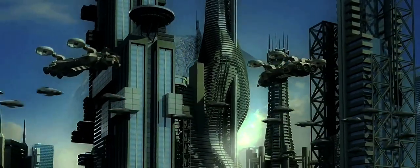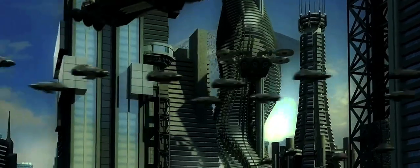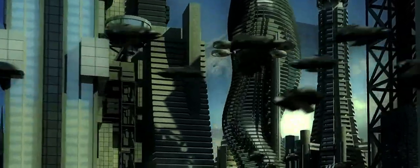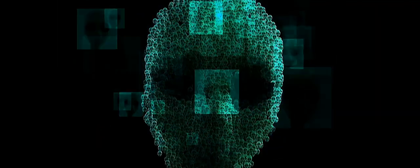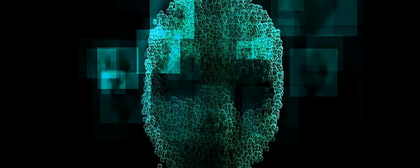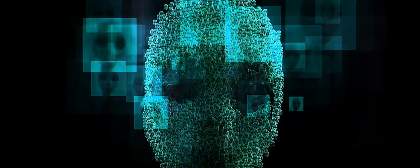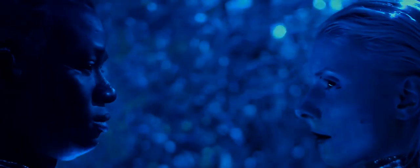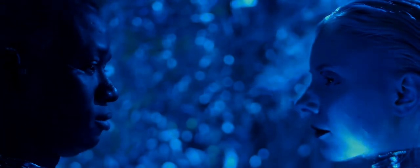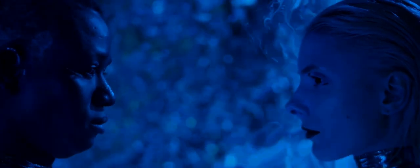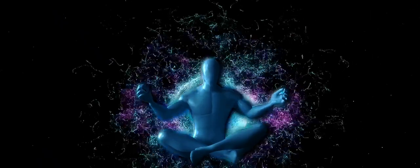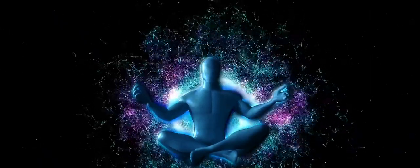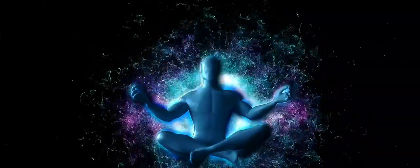In the vast expanse of existence, we find ourselves tethered to our human form. It's this physical body that allows us to interact with the world around us. We touch, we taste, we hear, we see, and we smell. These senses shape our perception of reality, crafting a world that is as tangible as it is temporal. But what if there's more to existence than what meets the eye?